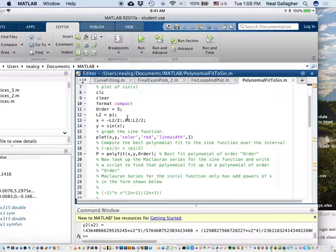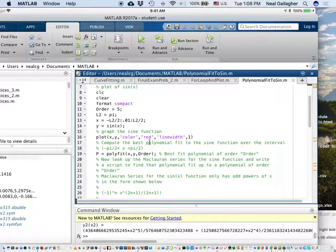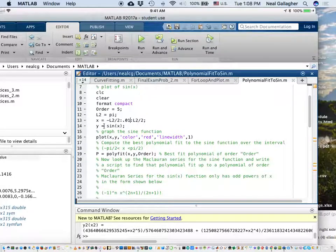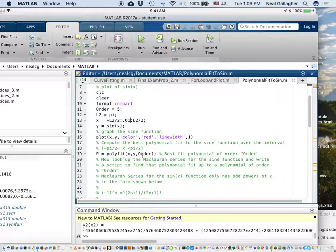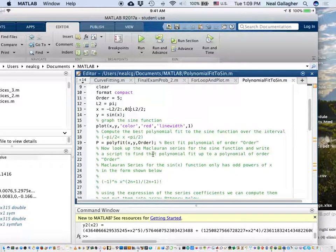So order is 5, and I'm telling MATLAB: give me a fifth order polynomial fit to this function, which is the sine function. I generate that right here with p equals polyfit. So I generate values of the sine function, plot out that sine function, produce a polyfit approximation — a fifth order polynomial — and I'm going to graph that.